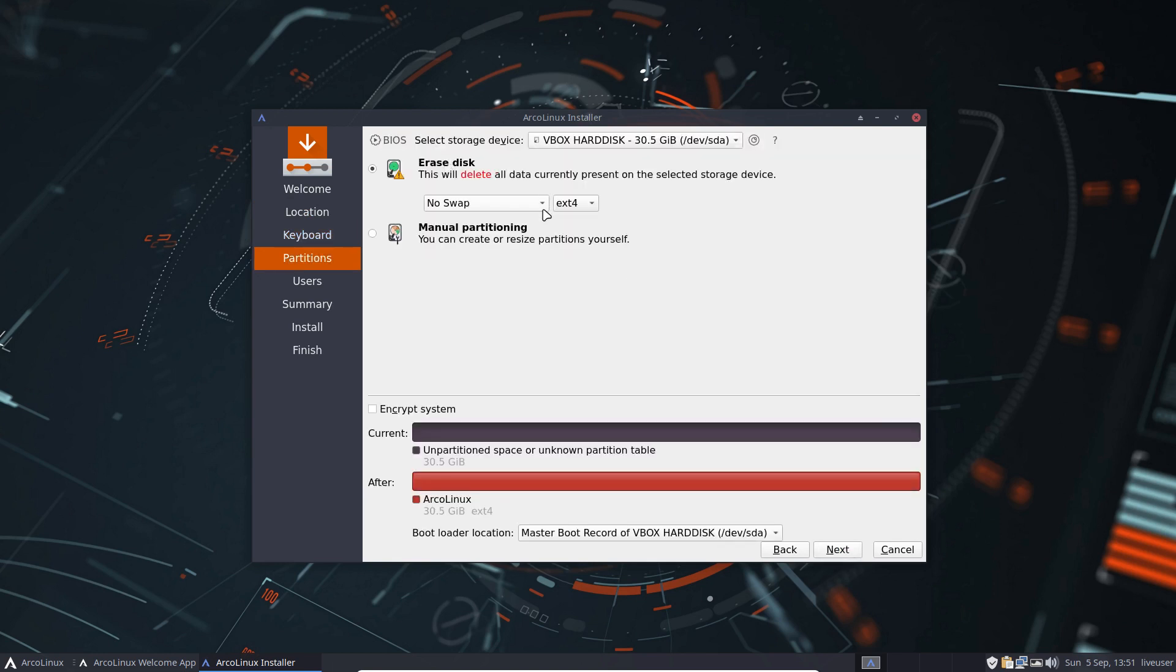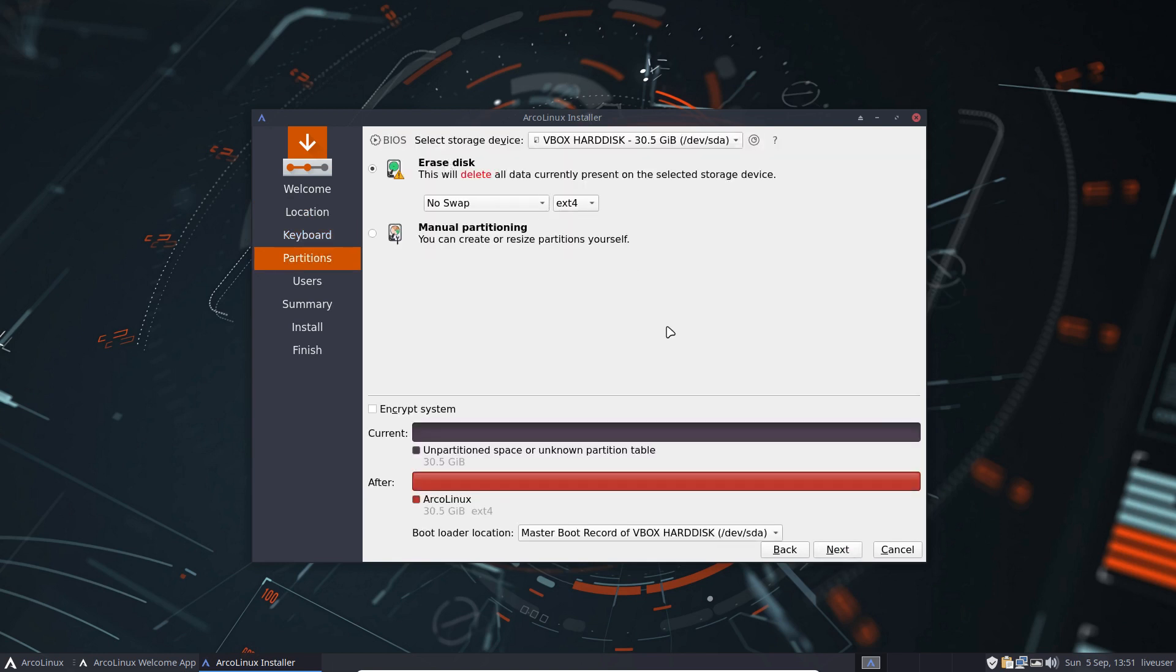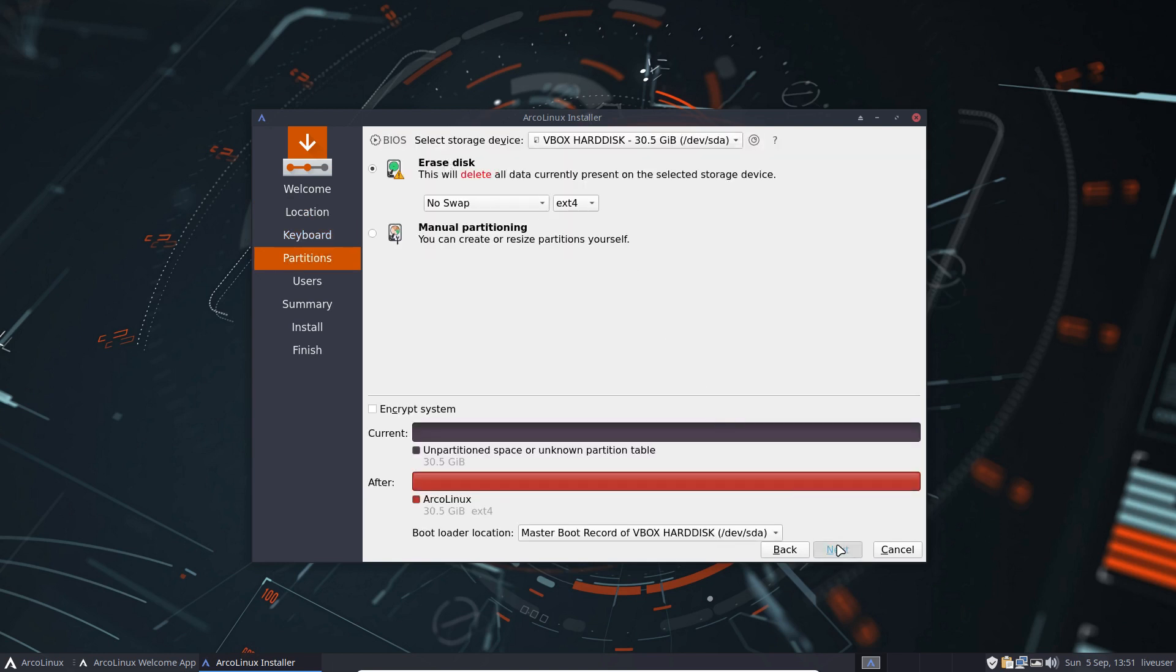Next. Erase disk. No swap. Ext4. I'm all cool with that. And then we go for an installation.